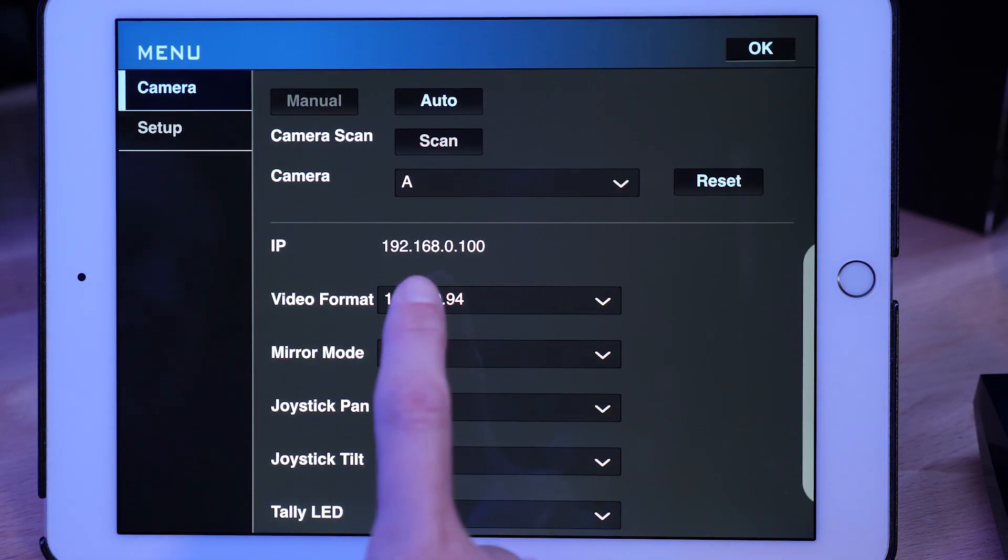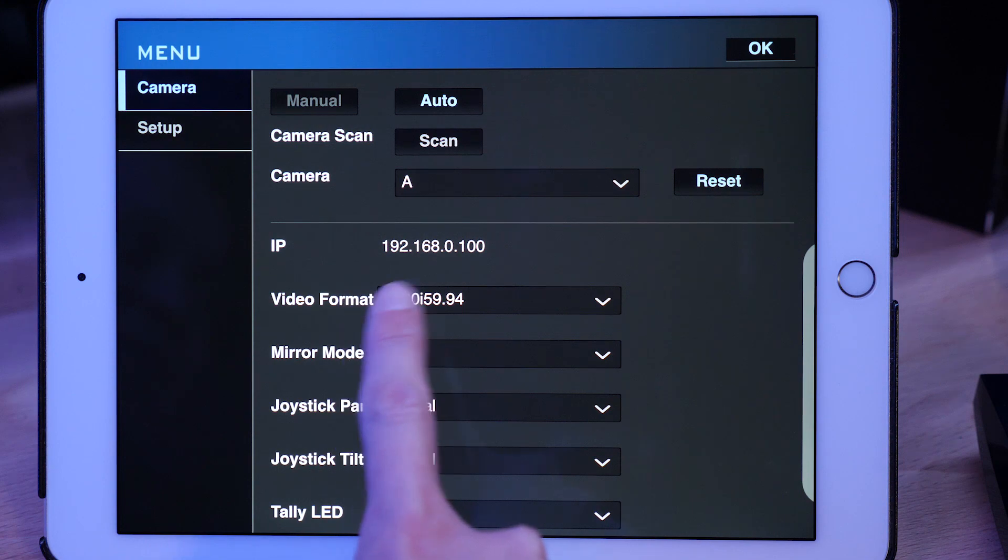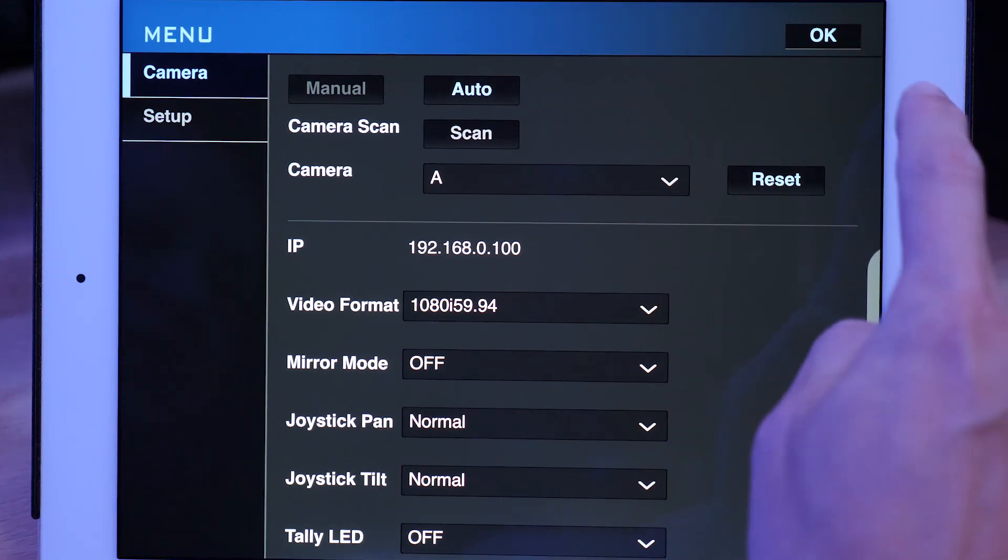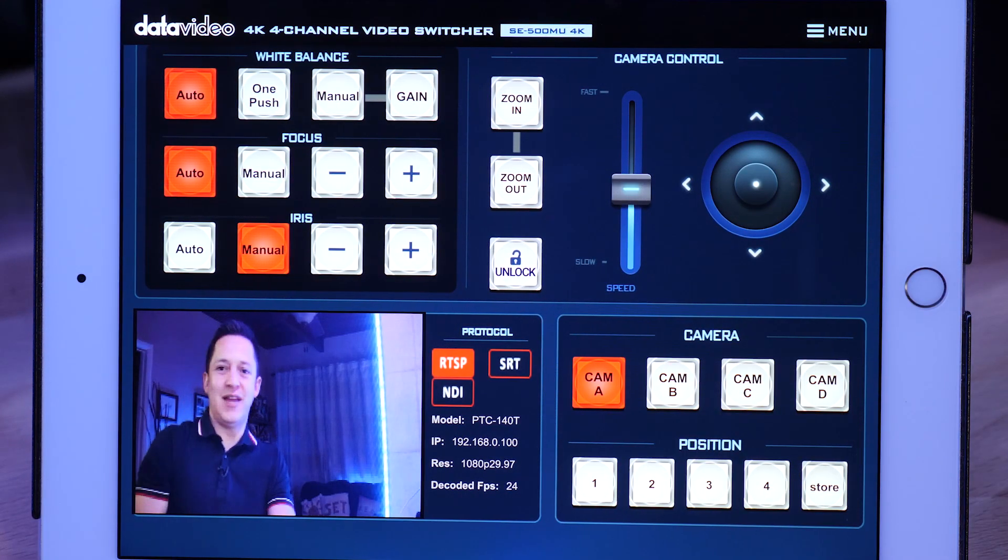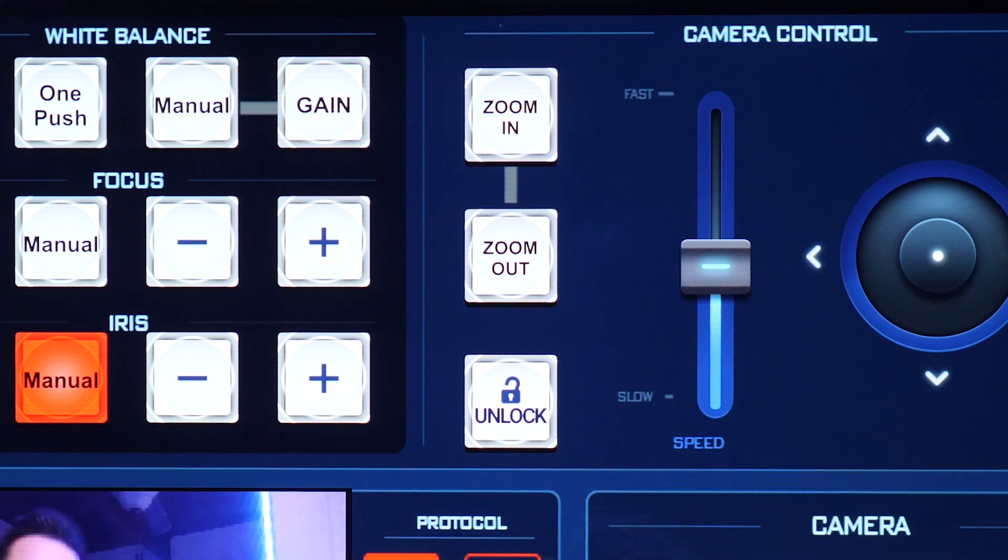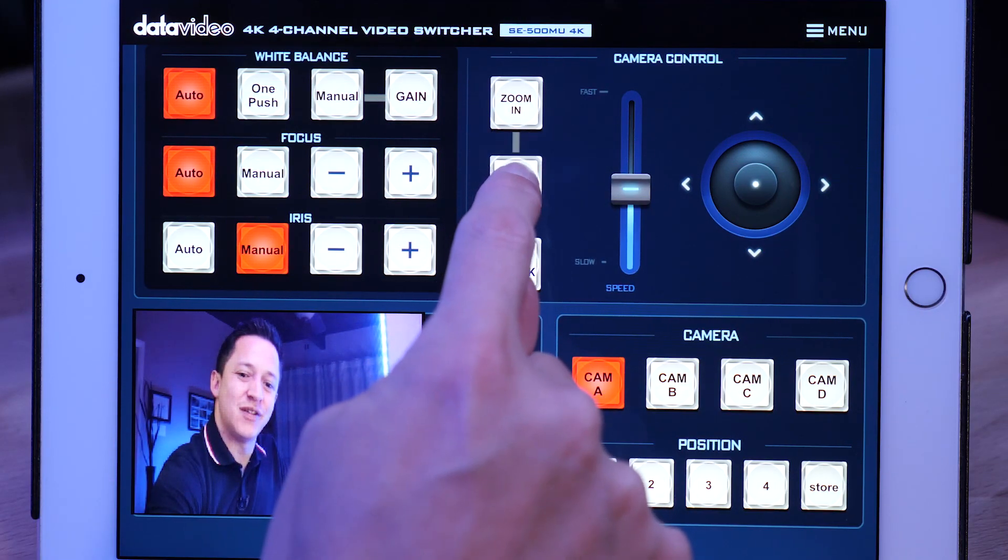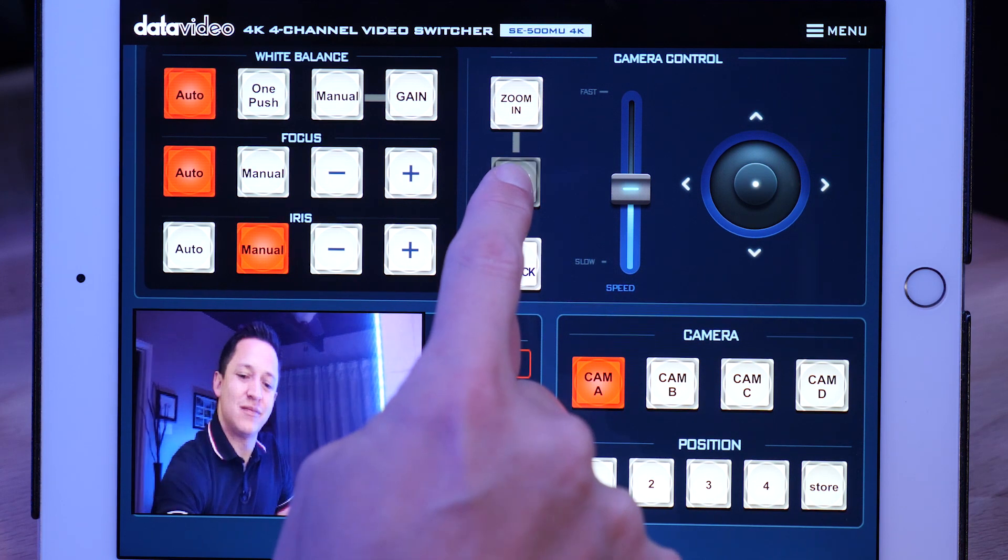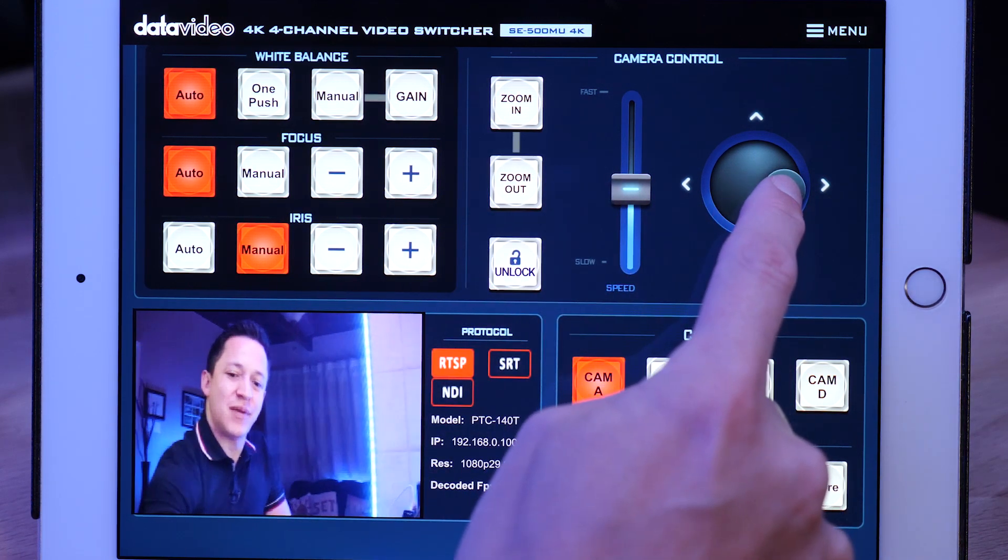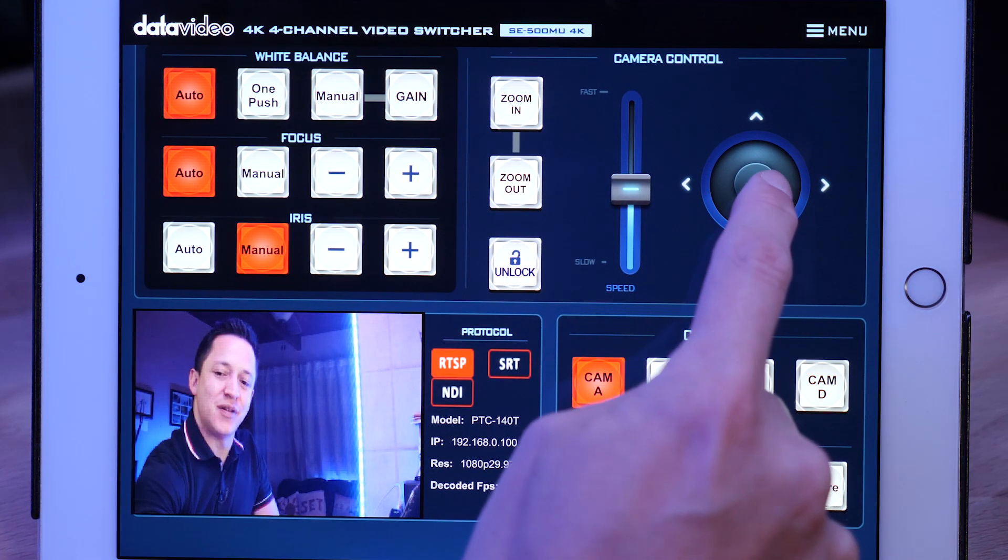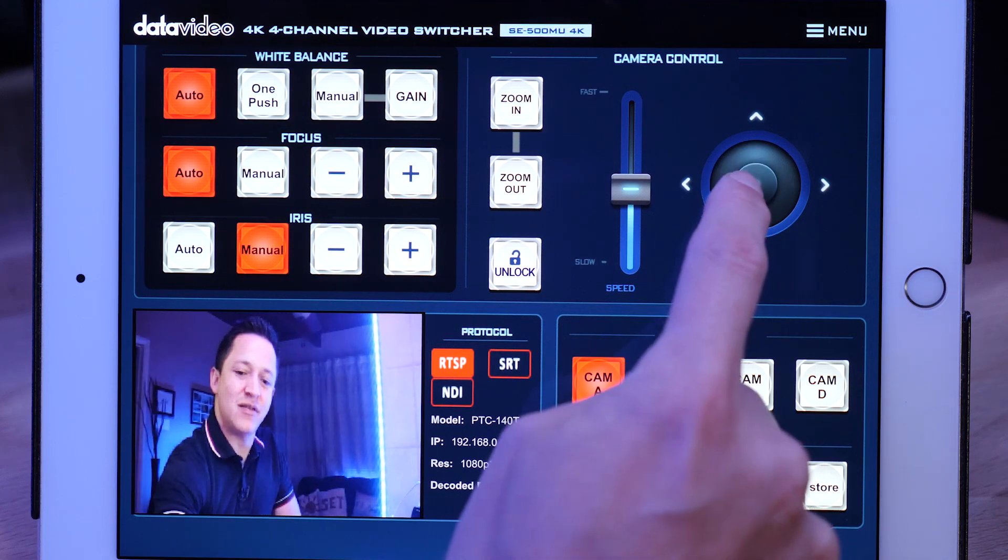So now we scanned our network. That is the IP address of the camera. Let's go ahead and hit OK. And here I am. And we can control the camera. We can do a little zoom in. We can do a little zoom out. Zoom all the way out. Pan to the left and right.